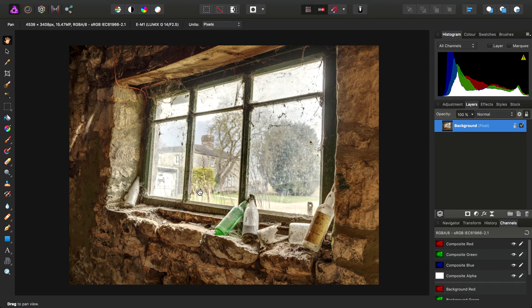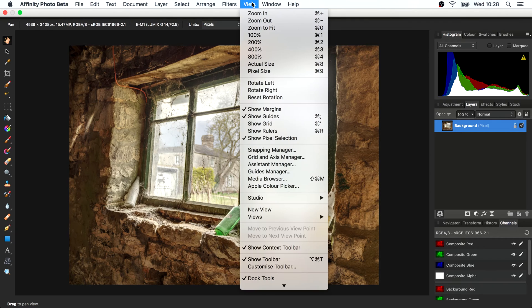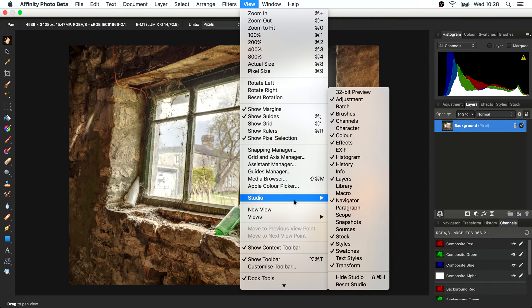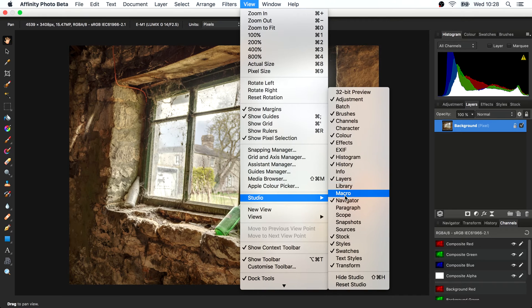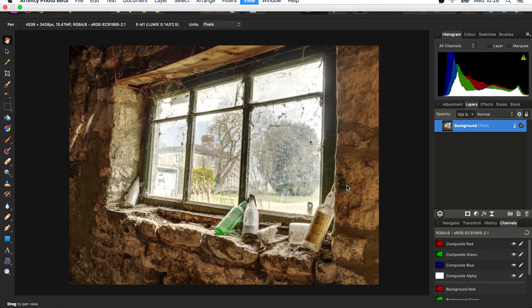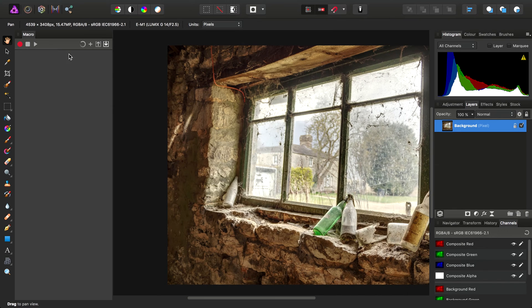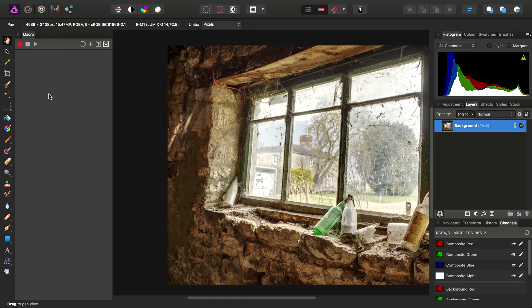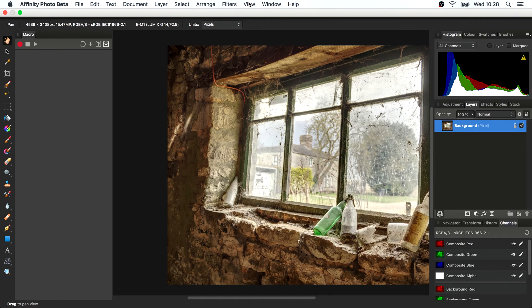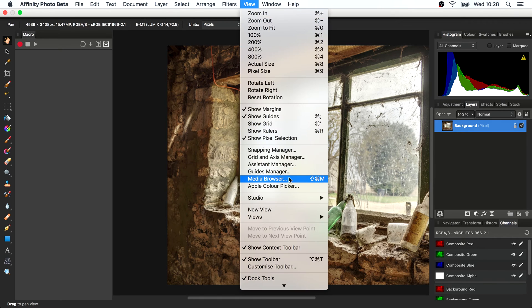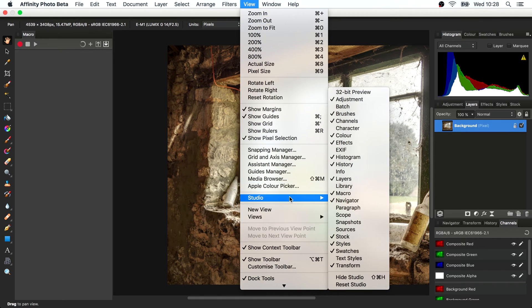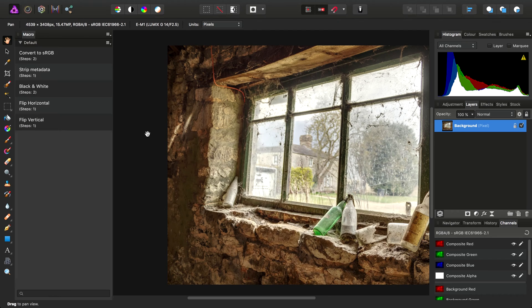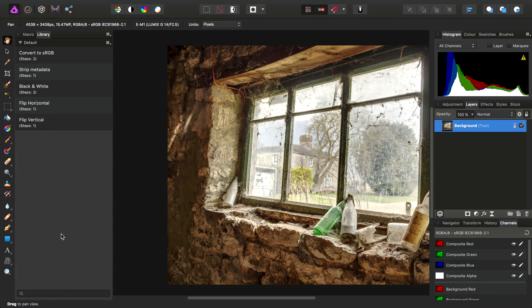To begin with, none of the macro functionality is exposed by default. What we have to do to enable it is go to View, Studio, and we have two panels here. We have the macro panel which will pop out over here, and also the library panel which will contain all of your imported and recorded macros.